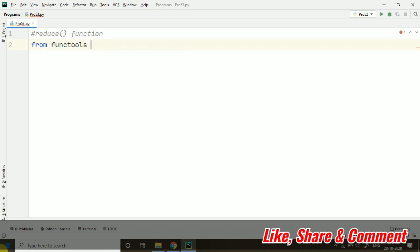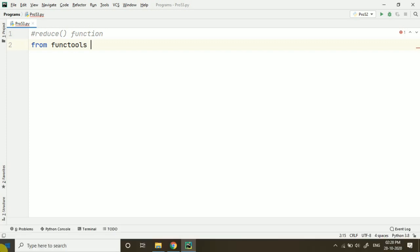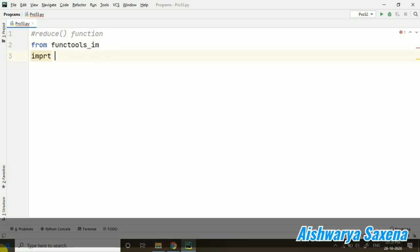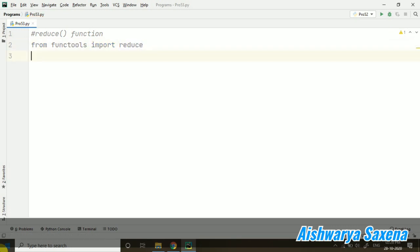And from that, we will be importing the reduce function. So, from functools import reduce. Reduce is a function which is inside the functools module. And I will be telling two programs in this video, so watch the video till the end.